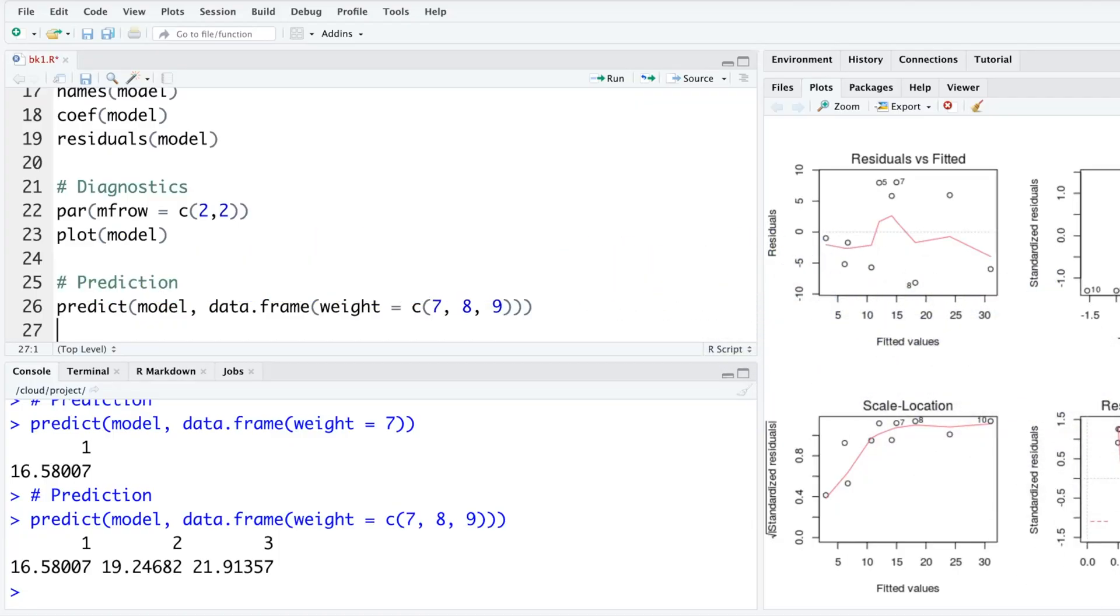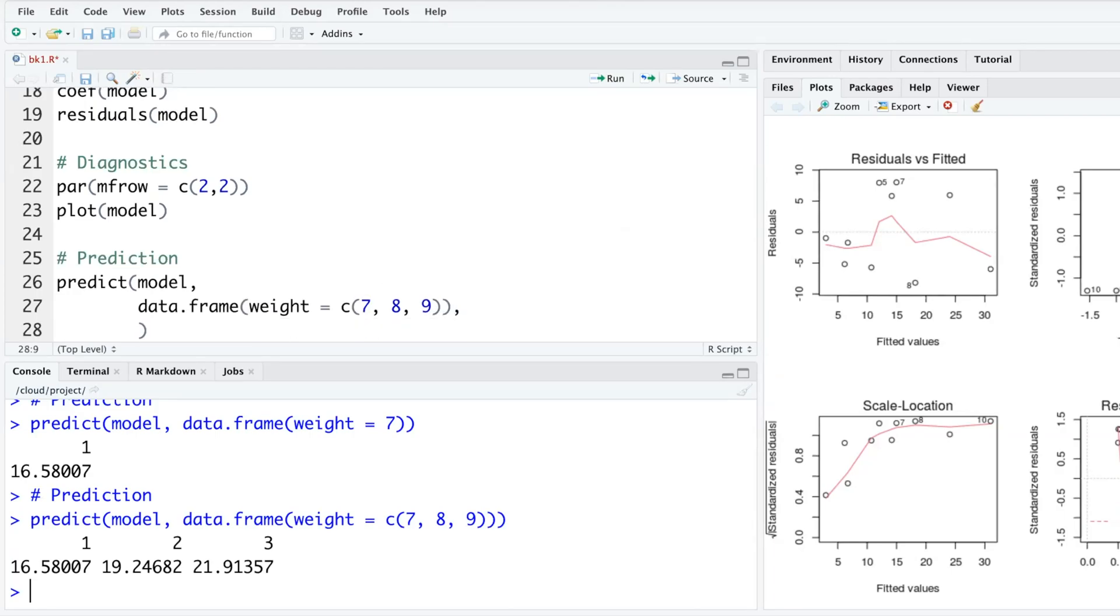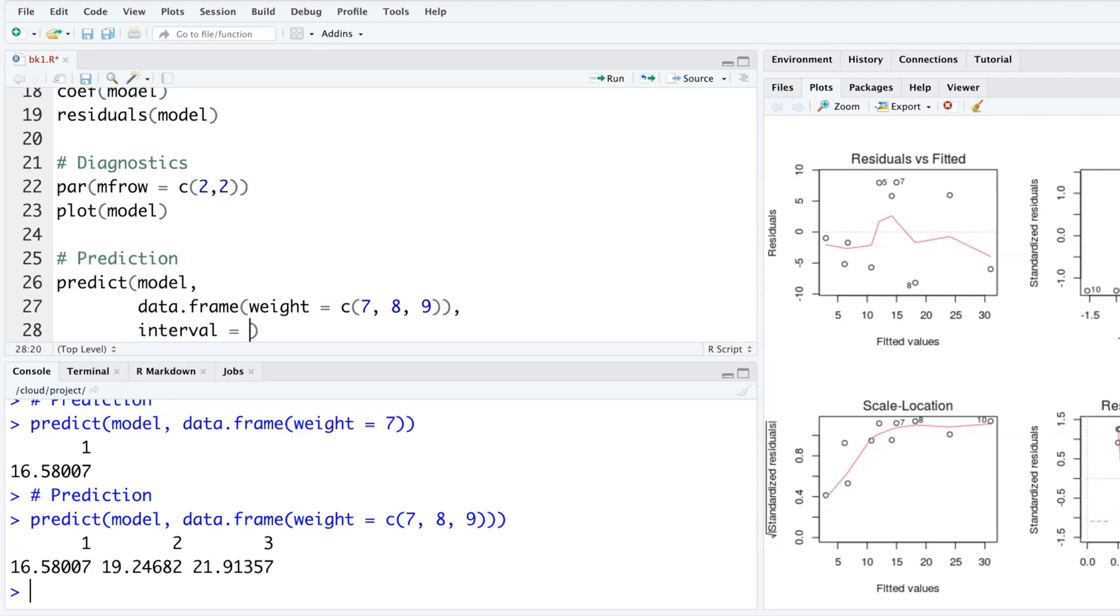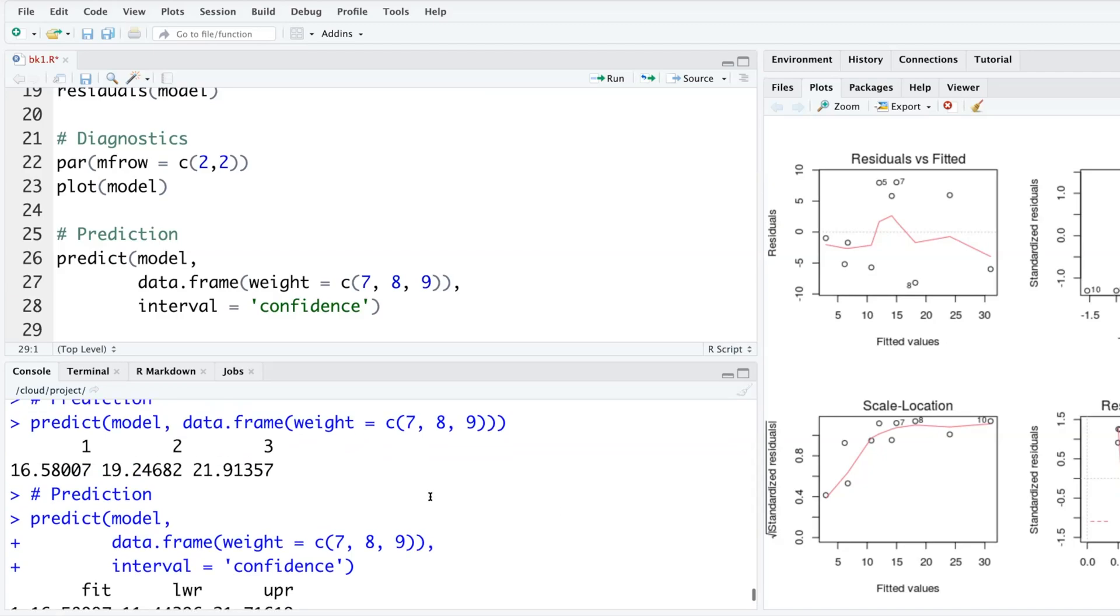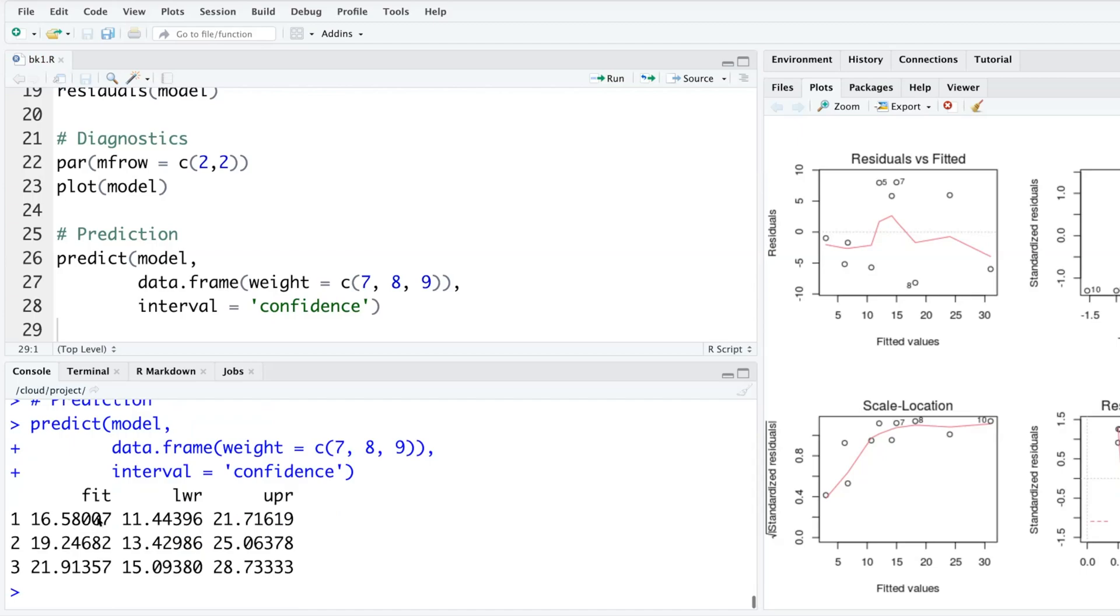You can also add a line break just before data to make it cleaner. I'm going to add a third item within the predict where we can specify interval. If I put within quotes 'confidence' and run this, it will give me these predictions.